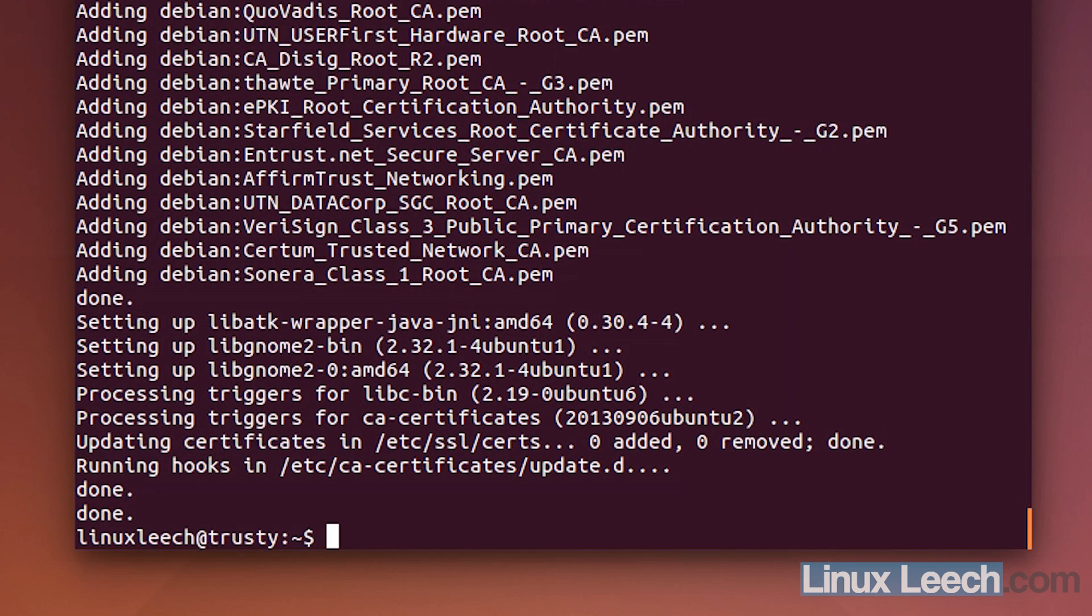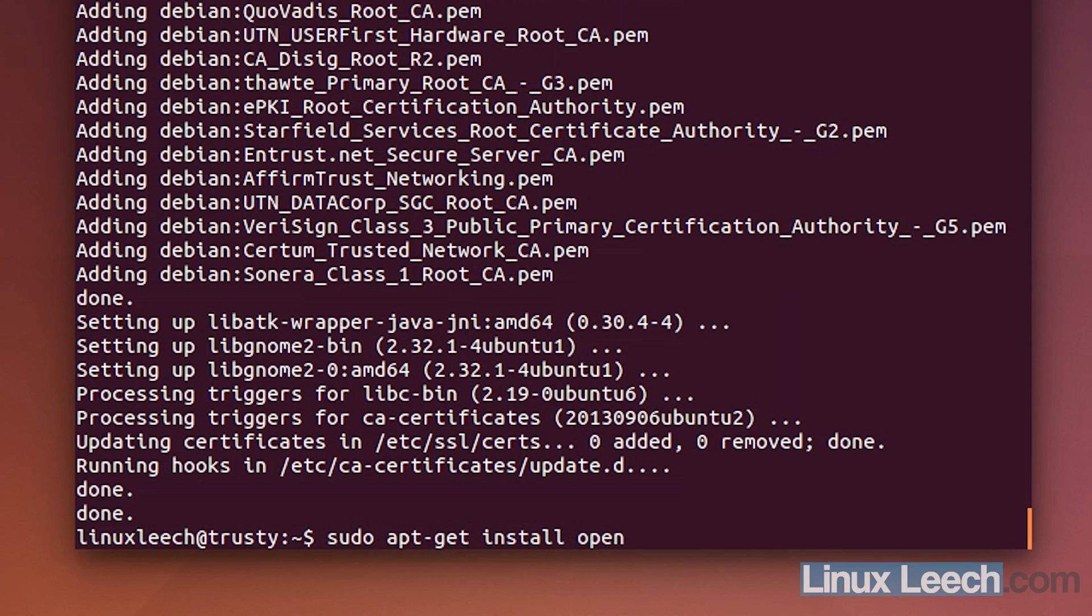And my last addition is to install a Java JDK. So, sudo apt-get install openjdk-7-jdk.